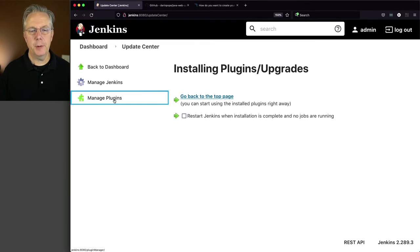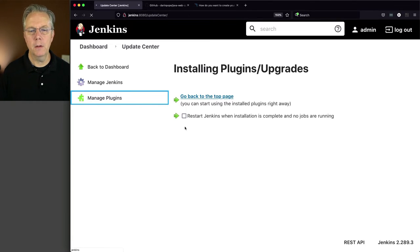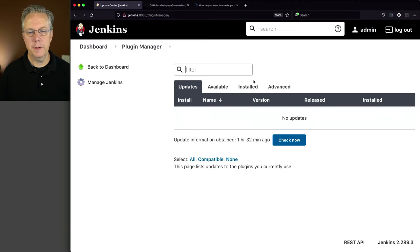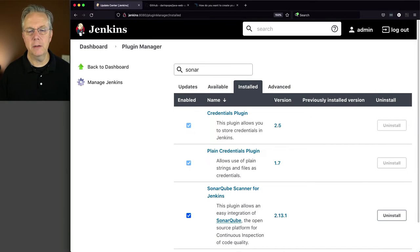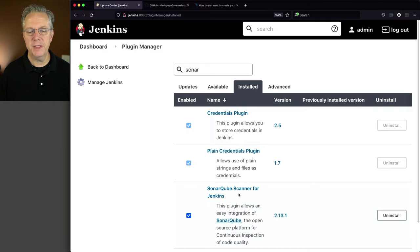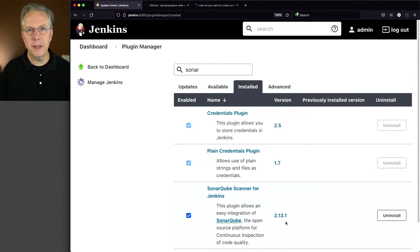And let's verify that the plugin is actually installed. So we'll go to Manage Plugins one more time, click on Installed, and type Sonar again. We can see that SonarCube Scanner for Jenkins is installed.